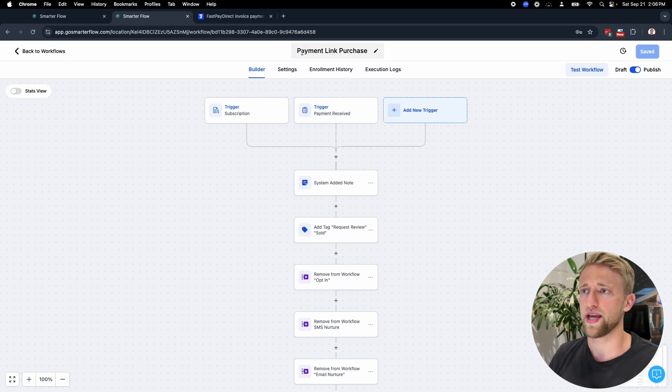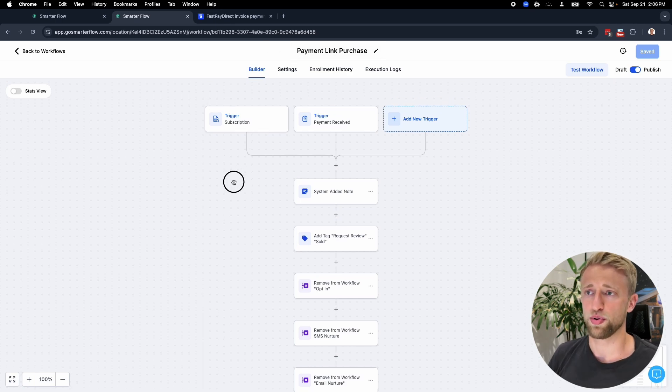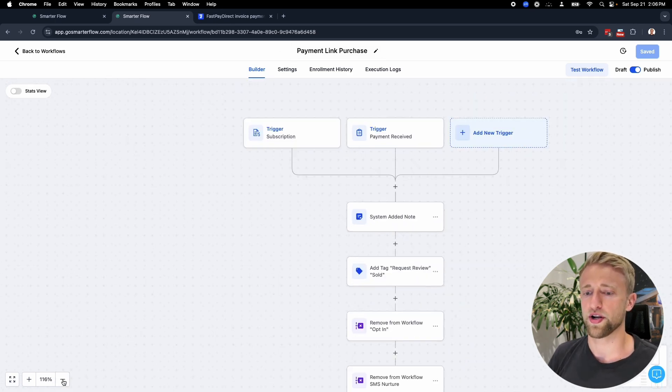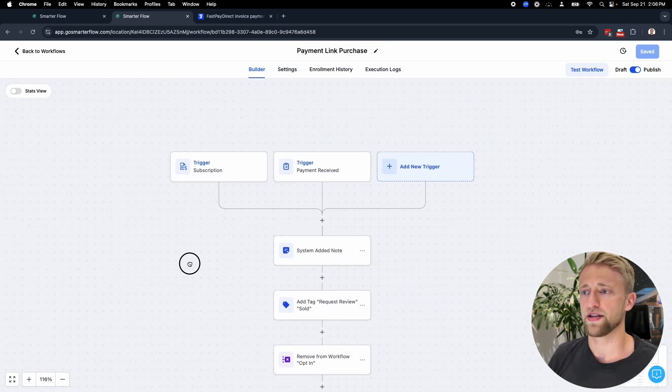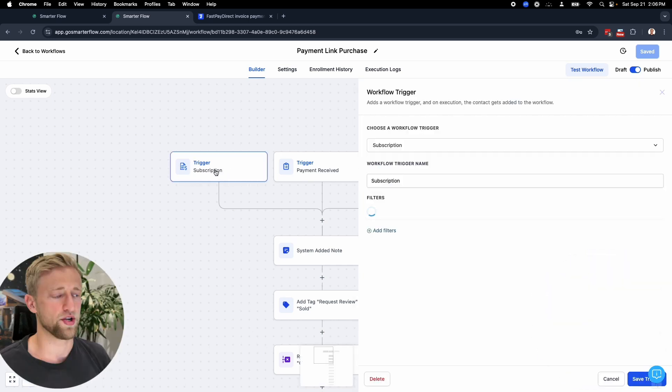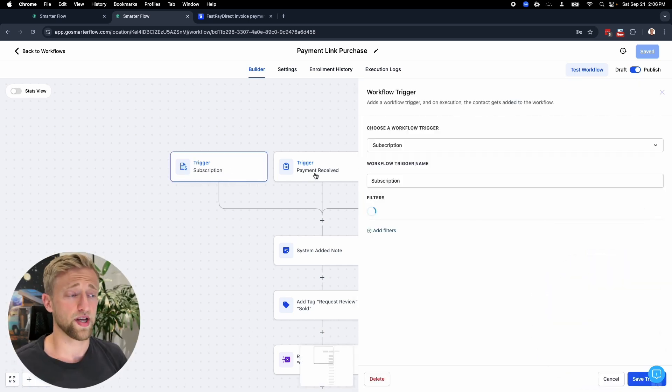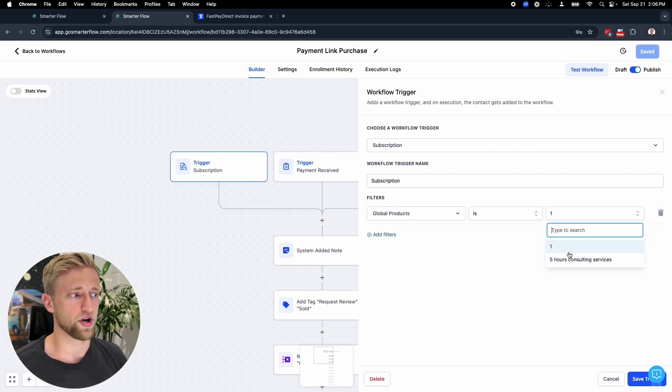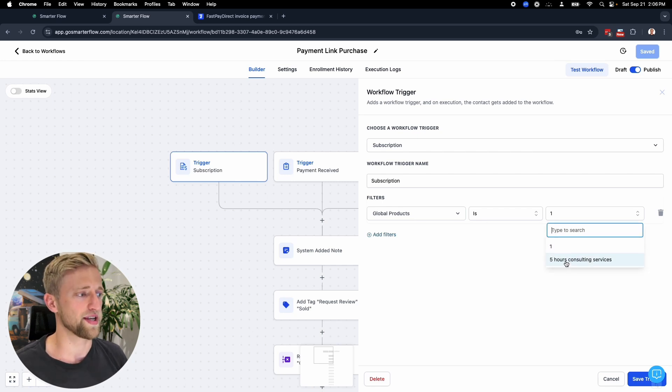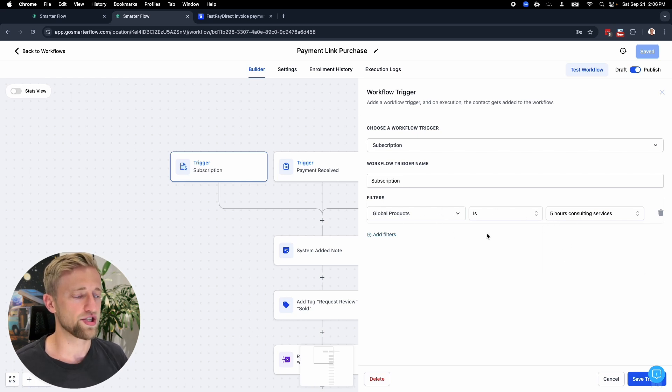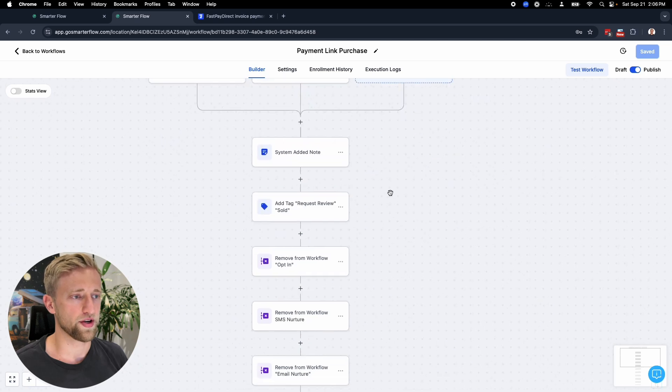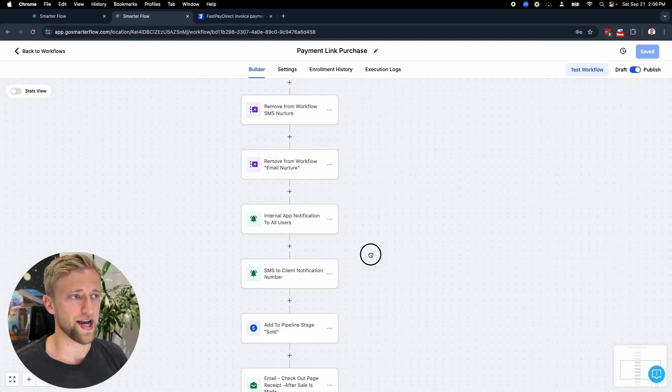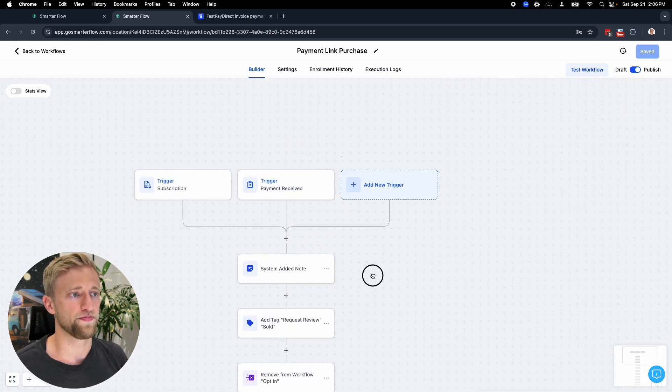Back to this workflow. Once a payment link is purchased or a purchase is made with a specific product, then we can trigger it. That's why we have these triggers up here. Some that you could use would be subscription global product is, and then you would select that product here. This was a one-time payment link, but let's say this was a subscription. We would say once this subscription is started, then trigger this workflow and these actions down here.